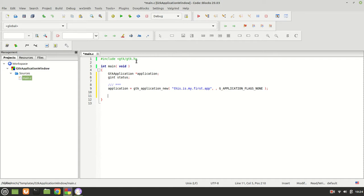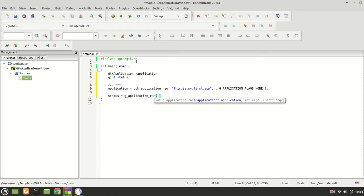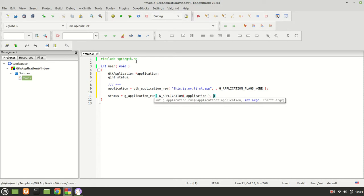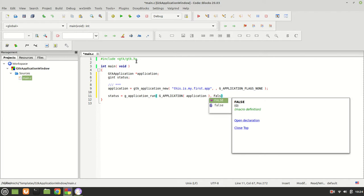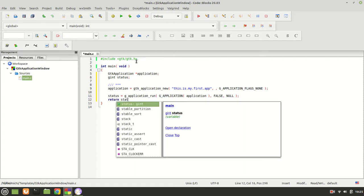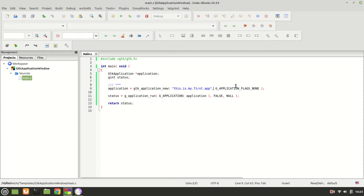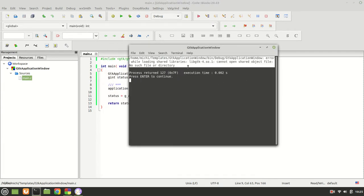The next thing we need is to set status to the return of g_application_run, passing our GTK application cast as GApplication as the first argument. The second and third arguments come from main, but since we declared main as void we are not using them, so we pass 0 and NULL. Let me compile and run. We have two extra commas which we fix, then compile and run again.